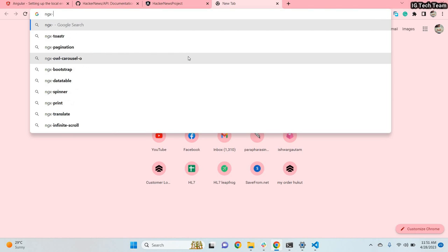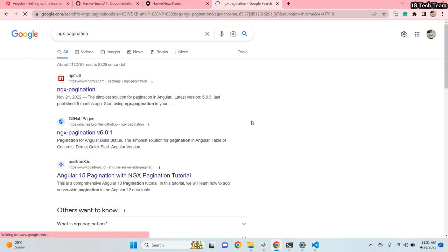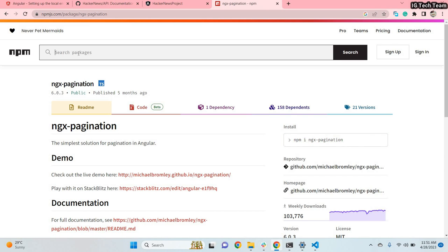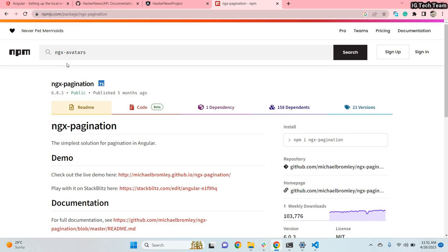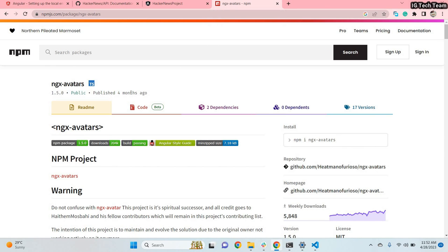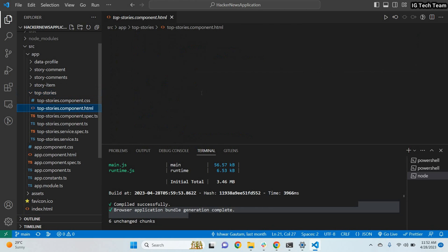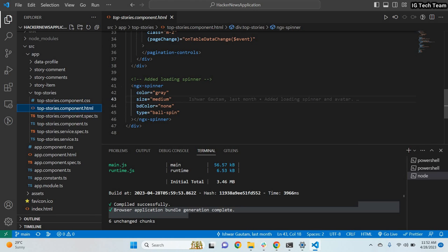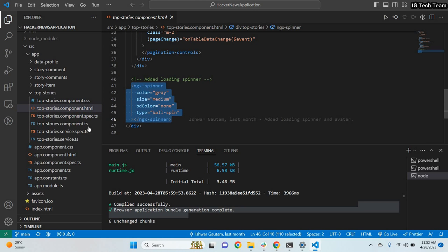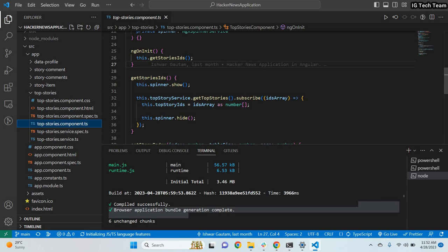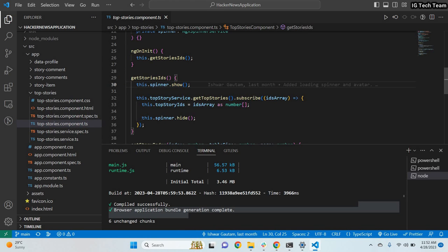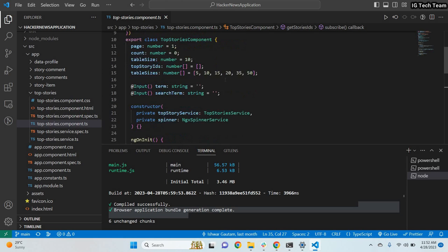You can install ngx-pagination using npm, and similarly add ngx-toastr and ngx-spinner. You might wonder how to display this spinner — in my HTML page for top stories, I have added the ngx-spinner element outside the container. Then in my component, when the story IDs start loading I call show spinner, and after the IDs are fetched I hide the spinner. This is how you can add a spinner to your application.